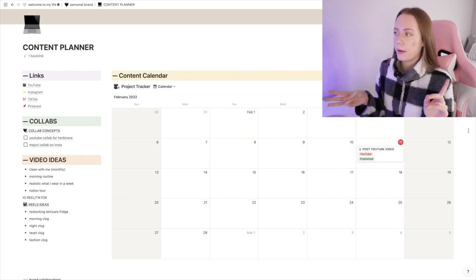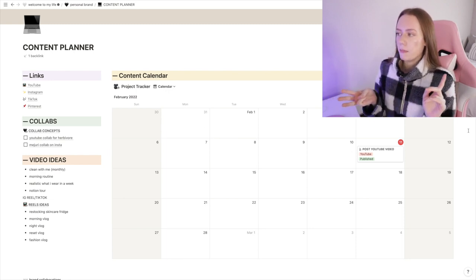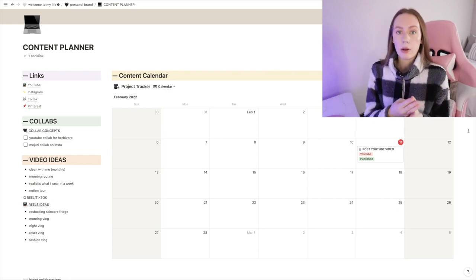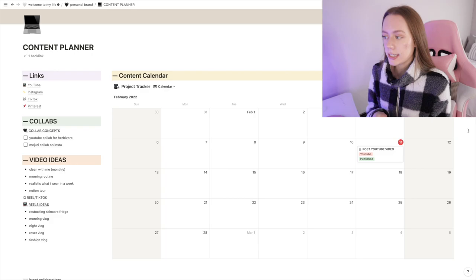Things that I have on here is my content planner. In here I have a huge calendar of video ideas, collab concepts, when I need to post certain content. So it just really helps have...